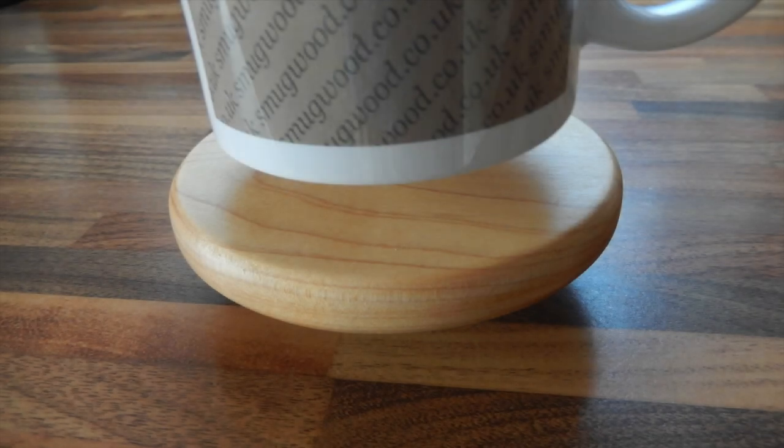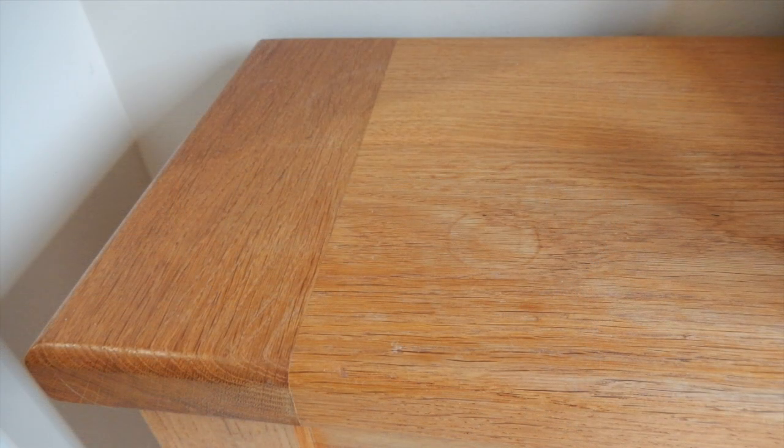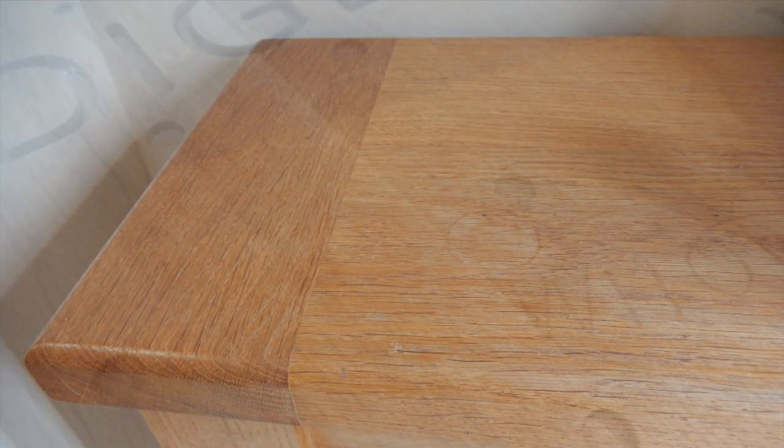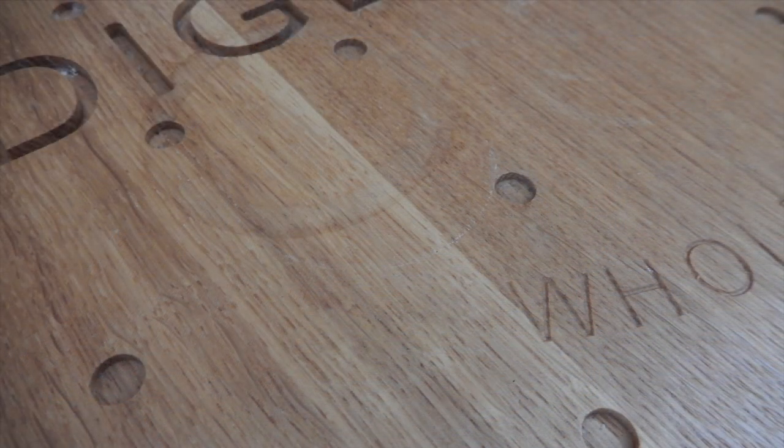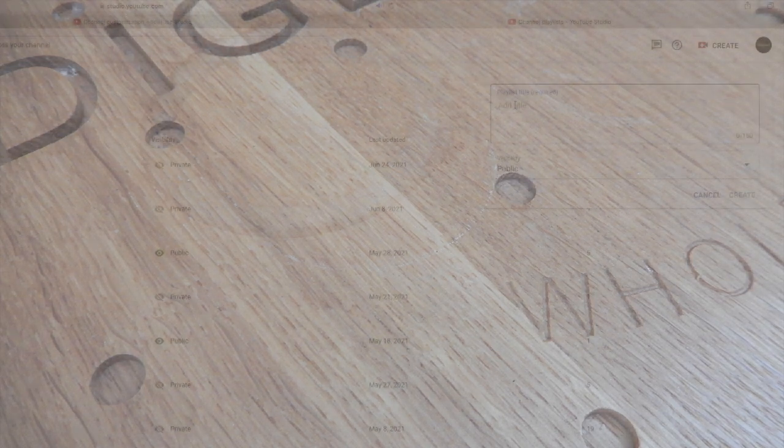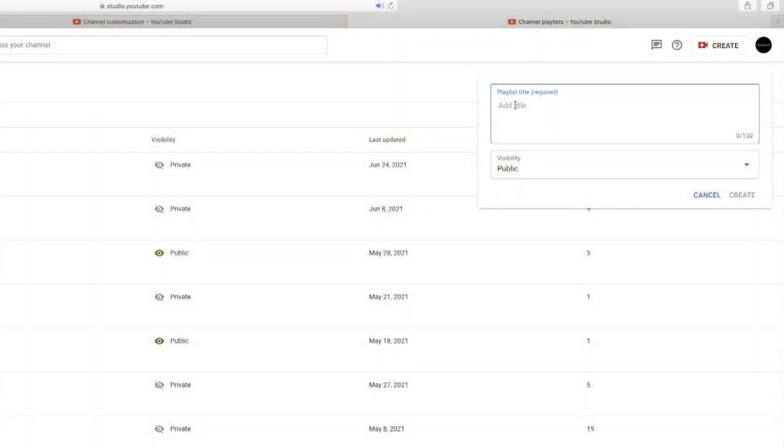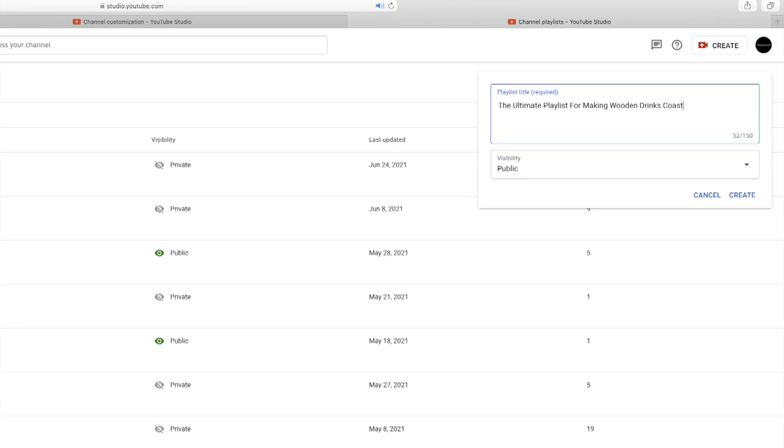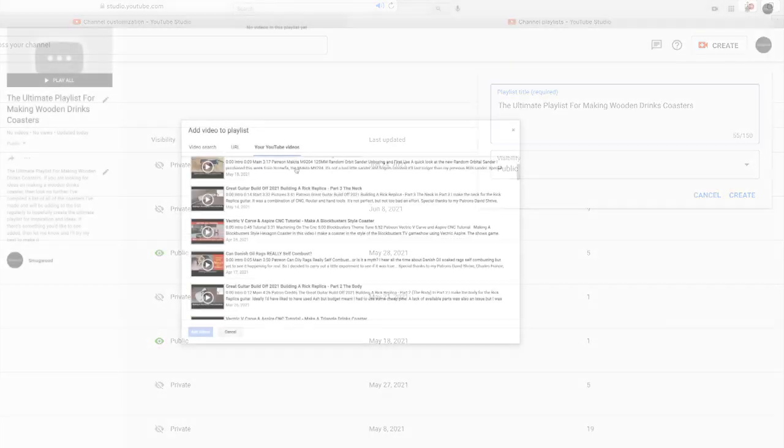A drinks coaster is simply a piece of material that's placed between the drink itself and the surface it'll be placed upon. This helps protect the surface from things like scratches, heat, and stains. A coaster can be made from a number of materials, but I thought I'd make a playlist of videos showing various ways to make wooden coasters and use a variety of different methods to produce them.